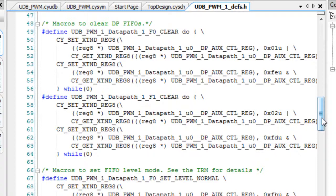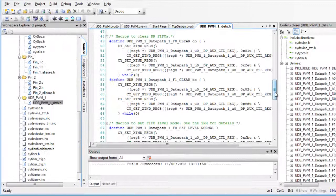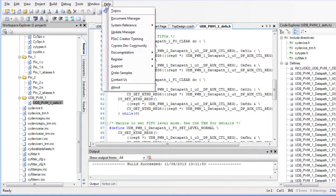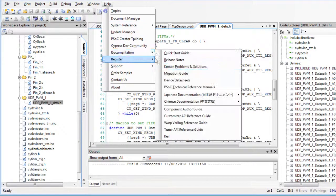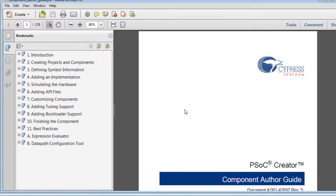Those topics are all covered in separate tutorials. For more information about the UDB editor and creating components, refer to the PSOC Creator component author guide.